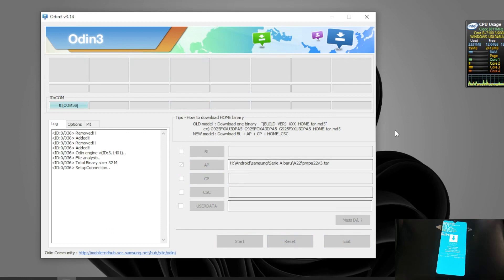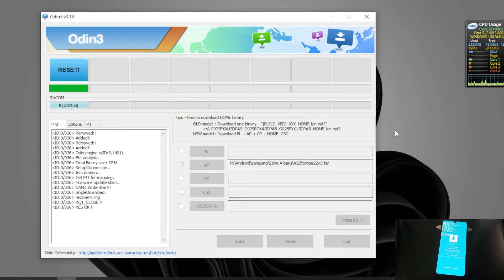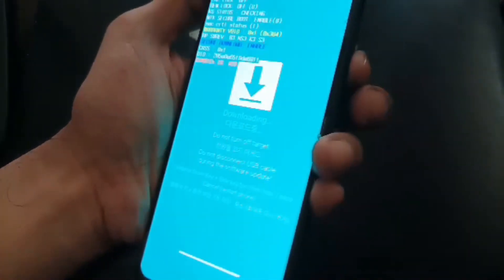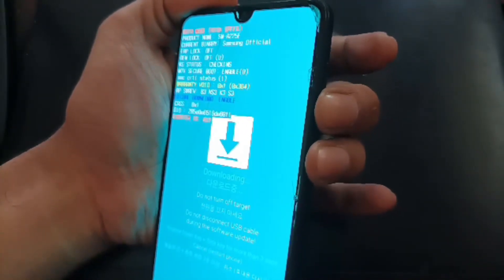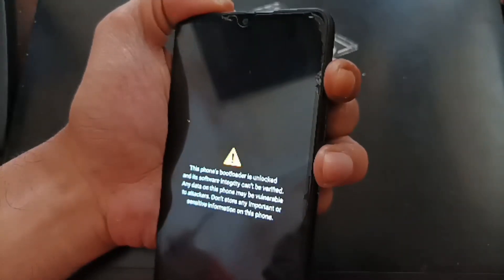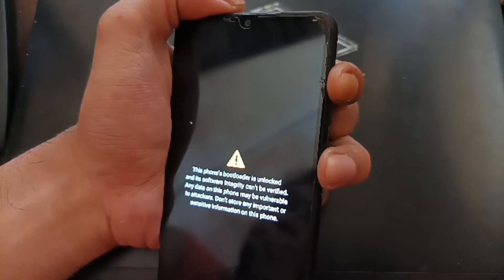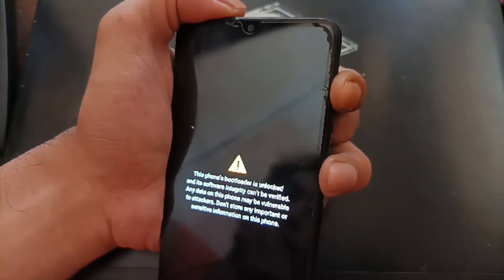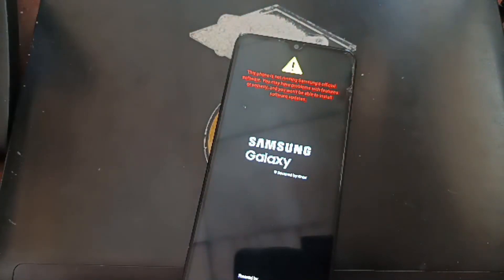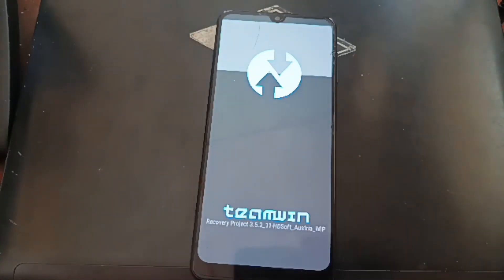When the flash is done, minimize Odin. Now we want to go to the custom recovery. Force reboot the phone again by pressing Volume Down and Power button. When the phone reboots, quickly switch to pressing Volume Up — keep pressing both buttons, then release. And here we go, now we are in the custom recovery.